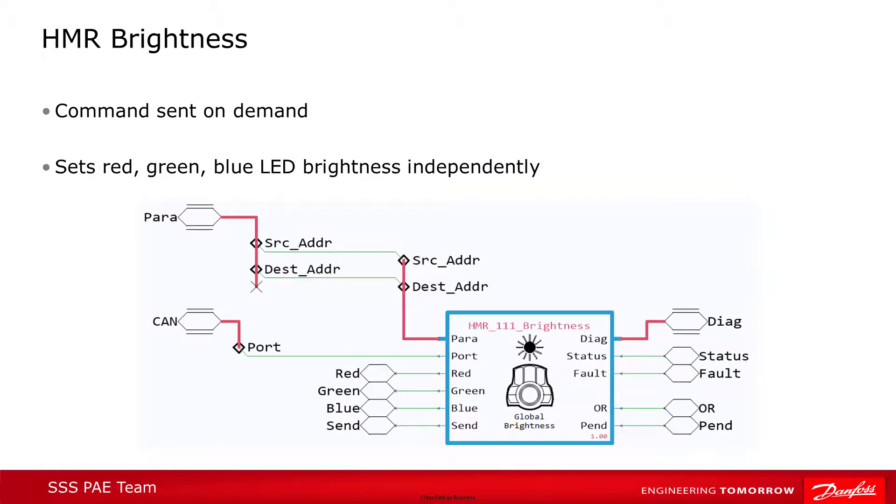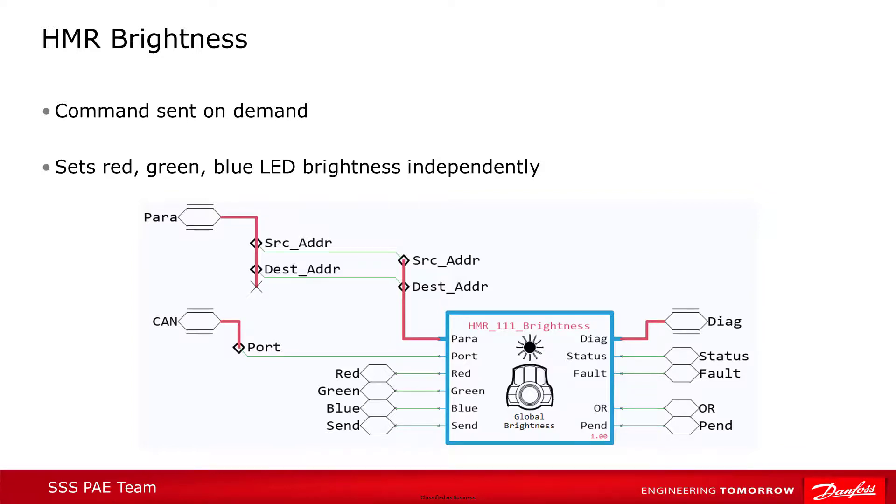The last compliance block for the HMR is also used for setting global device attributes. And in this case, it's the brightness or intensity, the LEDs that can be modified. Normally, these would probably all be changed together, for instance, to decrease the brightness in a low light environment. But it's possible to change the RGB intensity levels independently.